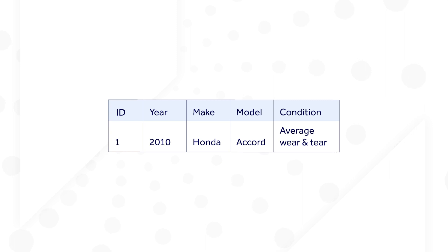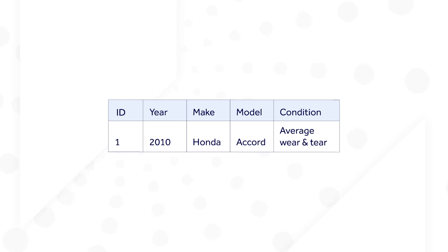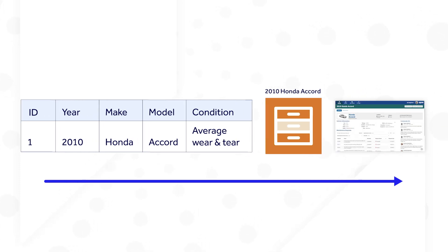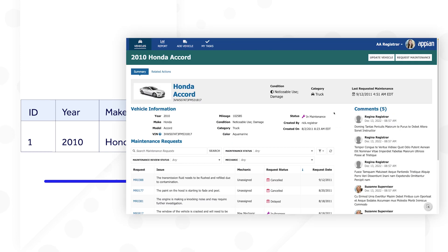Let's start with the data being stored in a database table. It's accessible in Appian through the record type. To pass this vehicle data into the summary interface, the record type is used as a variable. In this summary, I can see the vehicle information, maintenance requests, and comments. The record type data type uses relationships to also include the related comments and maintenance data.